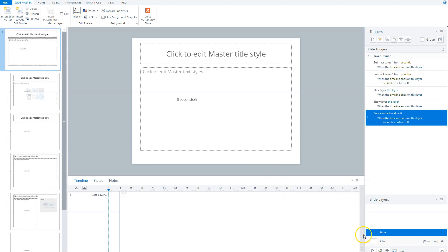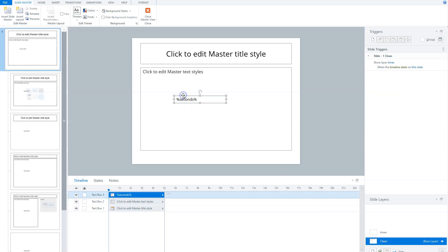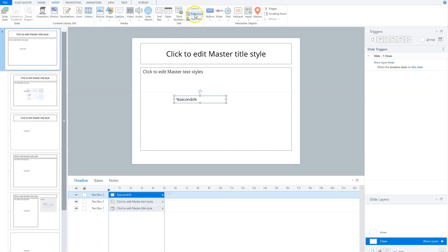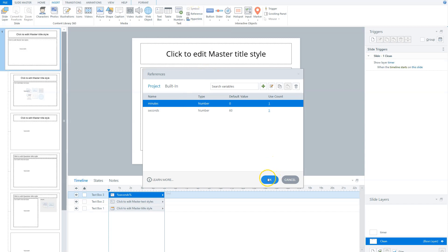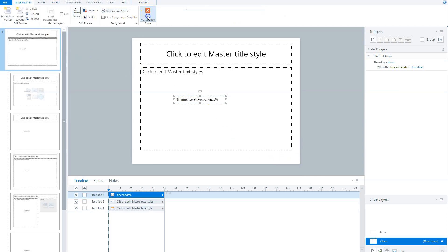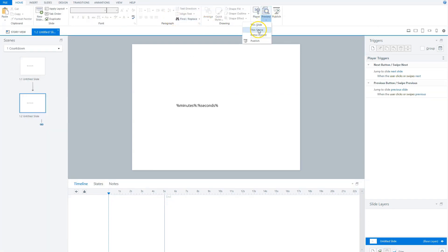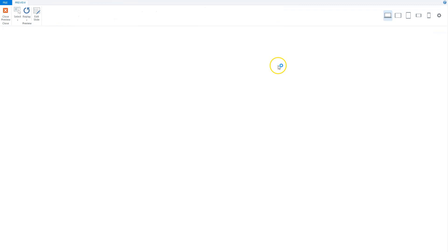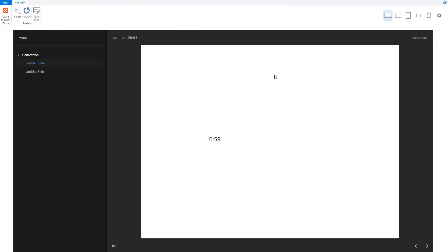Now to see if this works, I go to my master slide, select my text box, and insert a reference to my minutes variable. I click on Reference, select minutes, and now I have minutes and seconds displayed. Now I close my slide master view and preview the scene. I can see it counts zero minutes and counts down from 59 to zero.